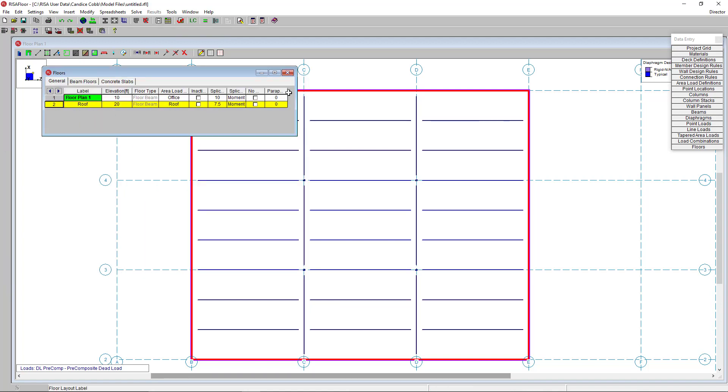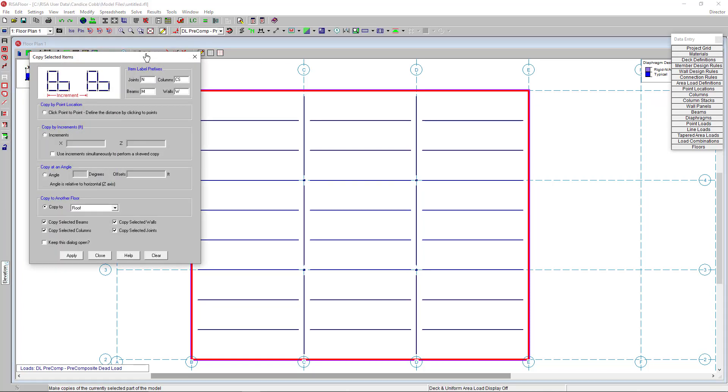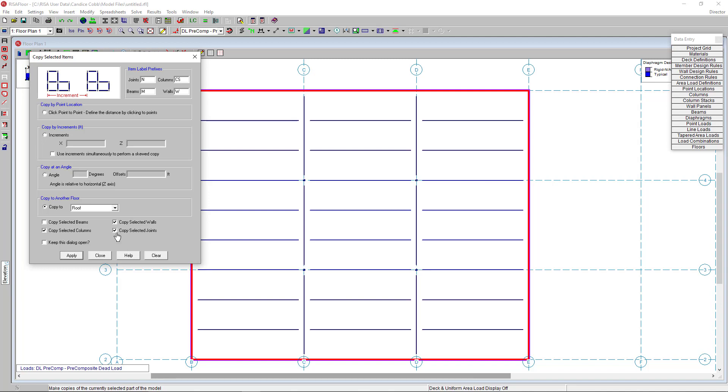Now if we use that copy tool I talked about earlier, I can select that and there are several options here, but I'm going to copy to another floor. So under the copy to another floor, I'm going to choose my roof floor and I'm going to select the elements I want to copy to this level. And so I'm going to choose just the walls and also the columns and click apply.